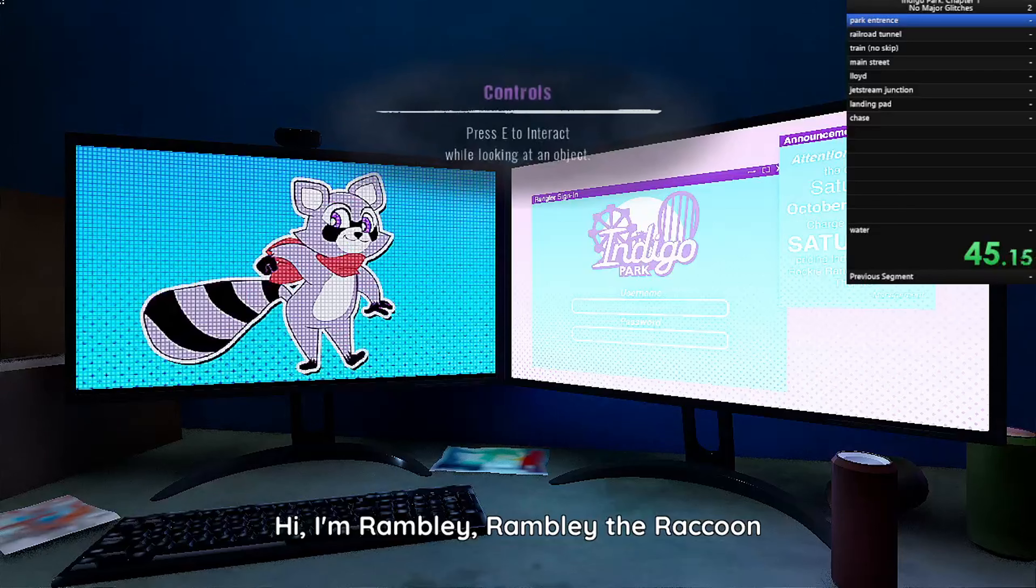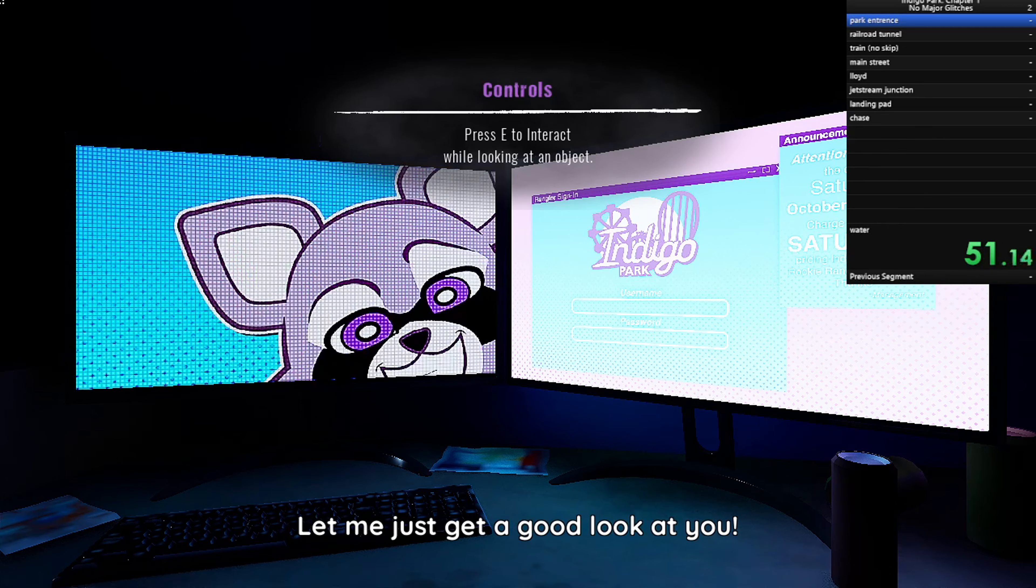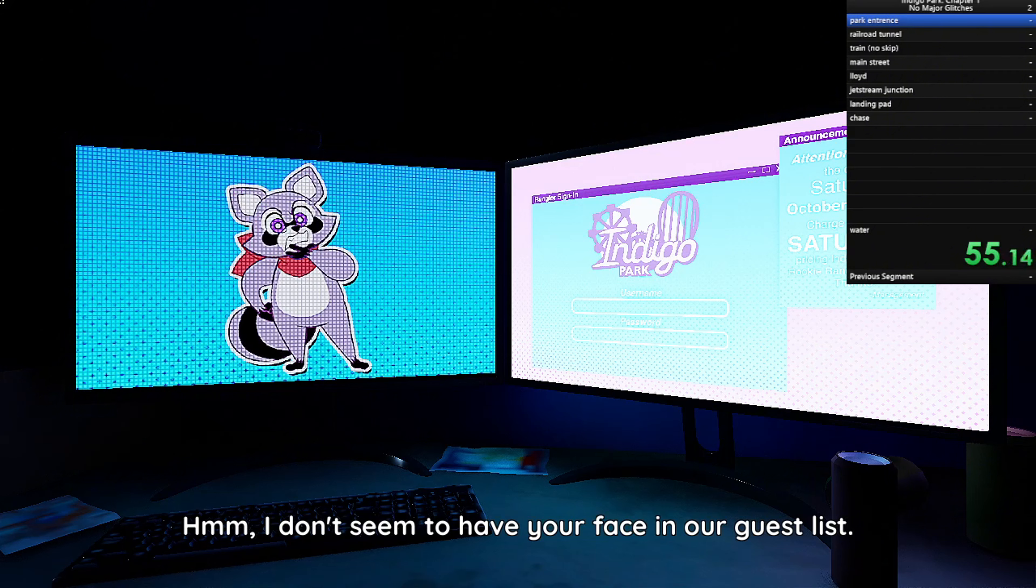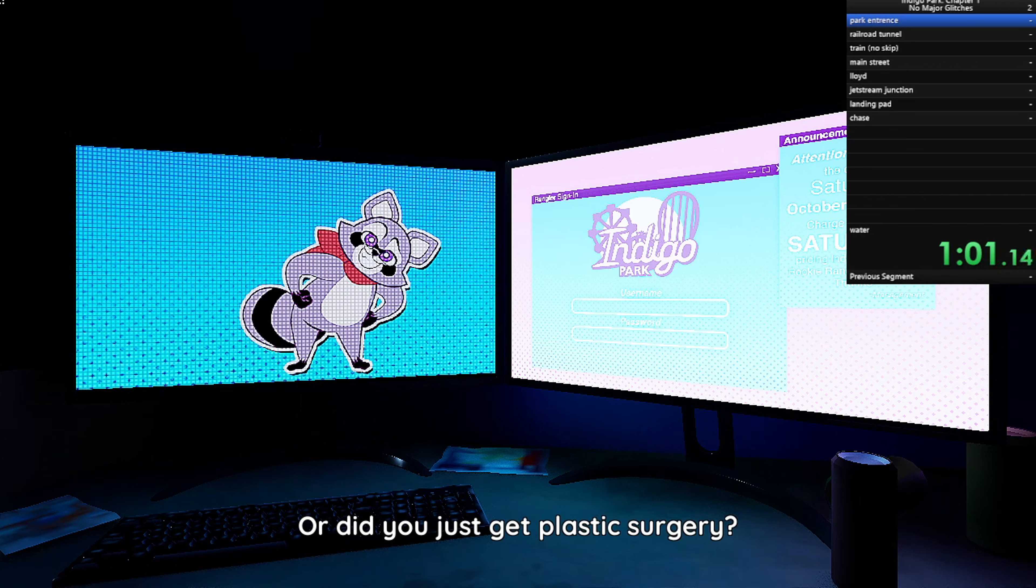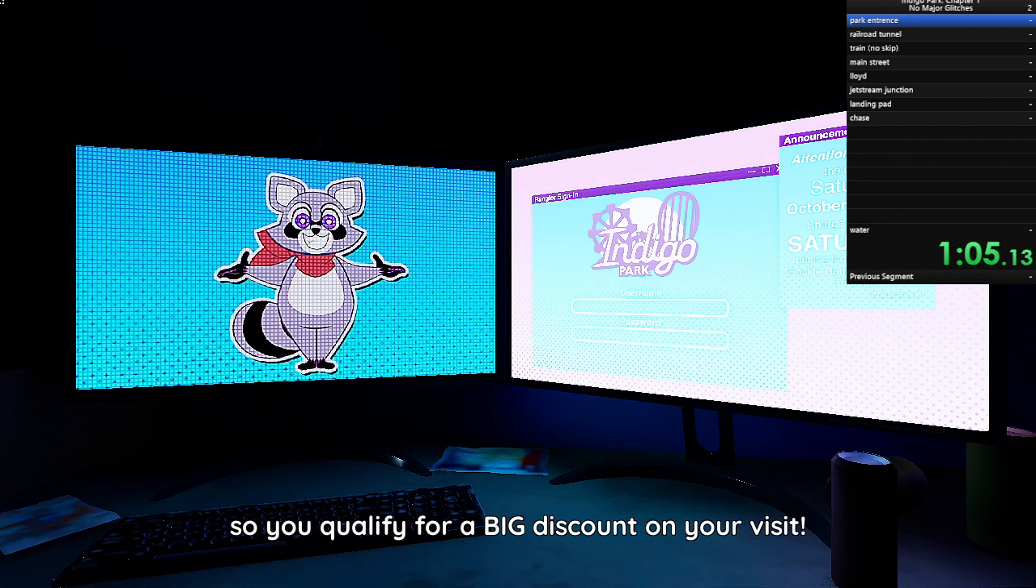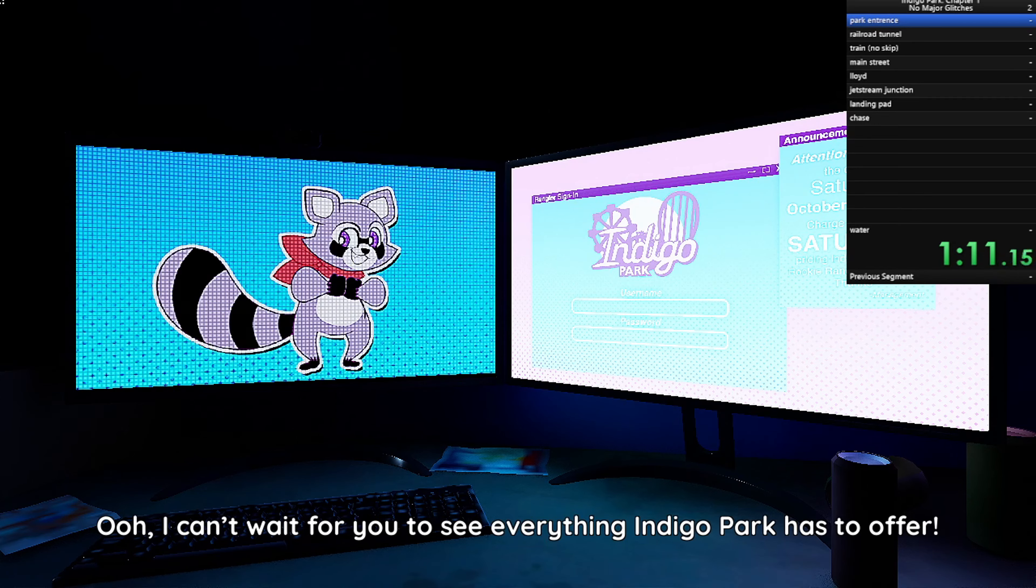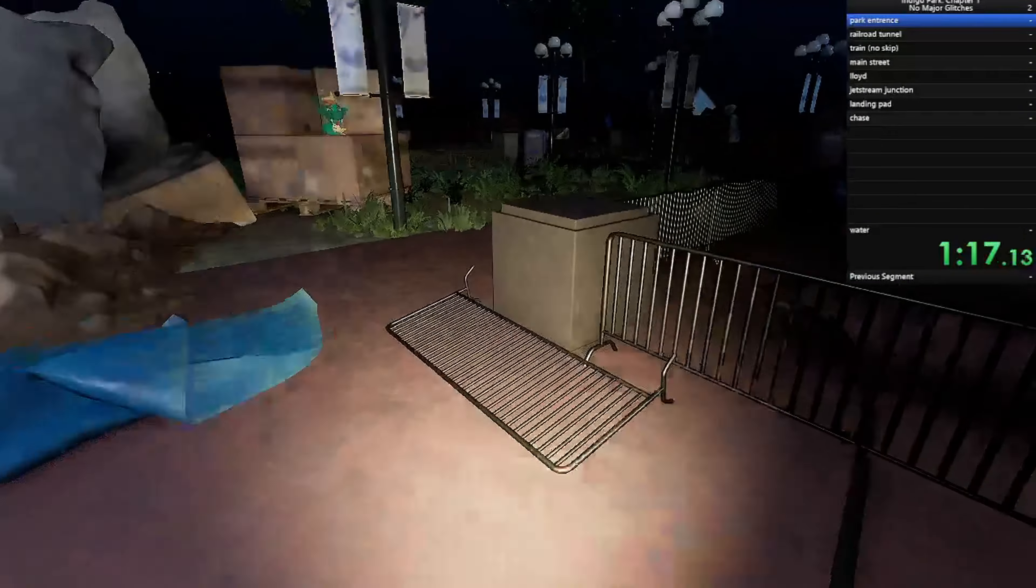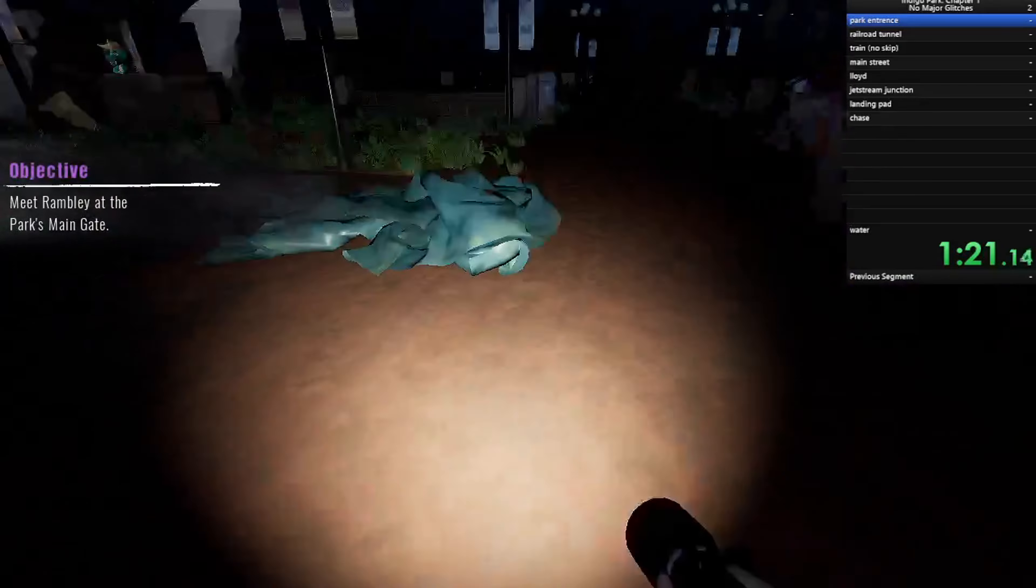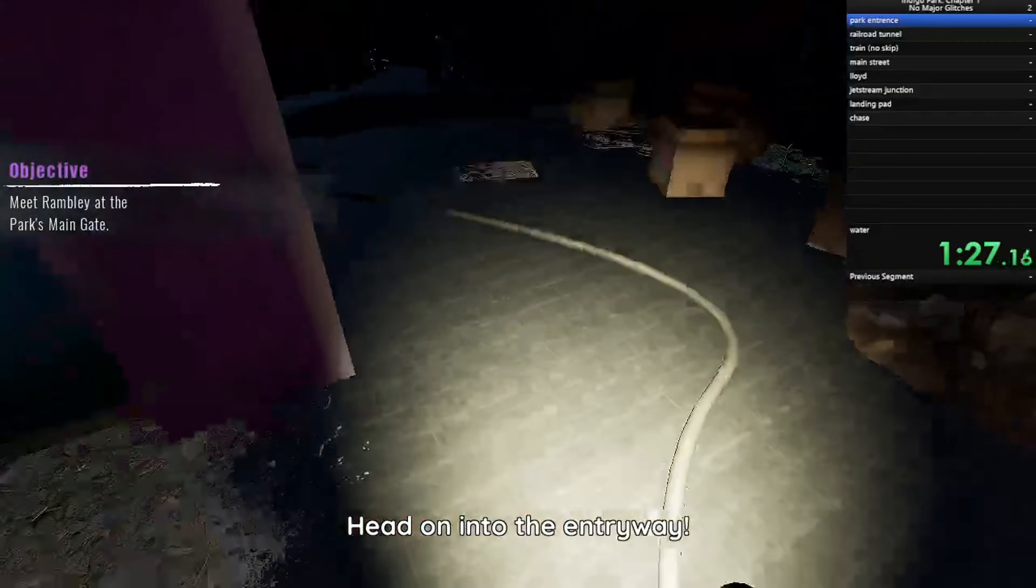Hi, I'm Rambly, Rambly the Raccoon, and it's my job to make sure your experience here at Indigo Park is registered! Let me just get a good look at you! Hmm, I don't seem to have your face in our guest list! Is this your first time here at the park, or did you just get plastic surgery? No worries, it's Rambly Tuesday! So you qualify for a big discount on your visit! Just follow me to the main gate! Ooh, I can't wait for you to see everything Indigo Park has to offer! What's the holdup? The gate is open! Head on into the entryway!